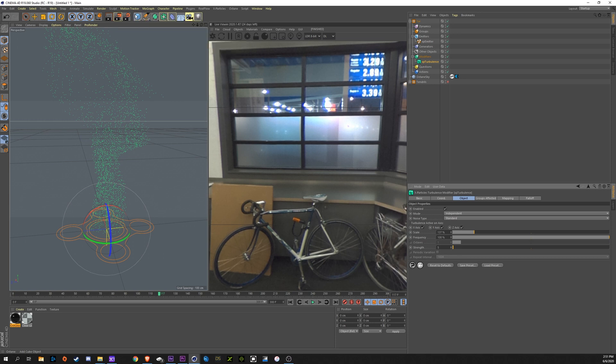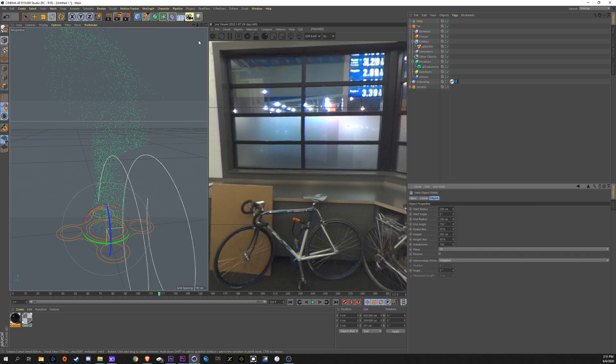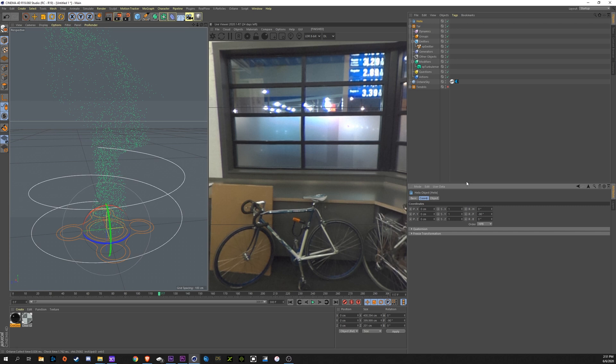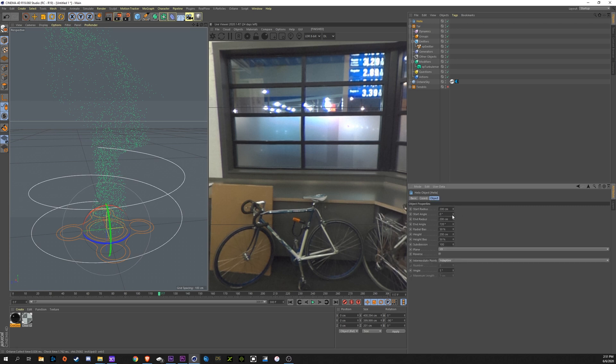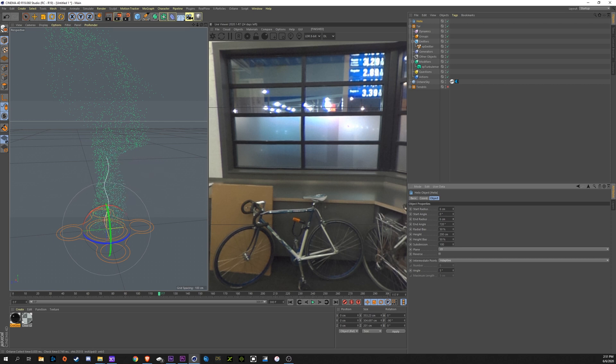So I'm going to go up here to the pen tool and create a helix. We're going to rotate this helix negative 90 degrees so it's facing upwards. I'm going to go into the object panel here and bring the start radius way down to maybe 6 and the end radius way down to maybe 2, and bring the height up so they don't fly away.